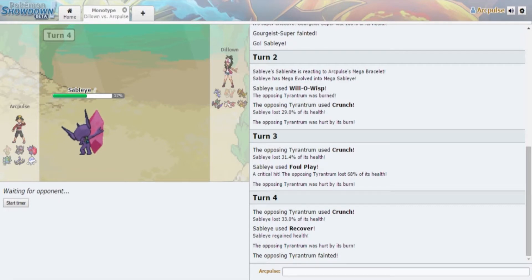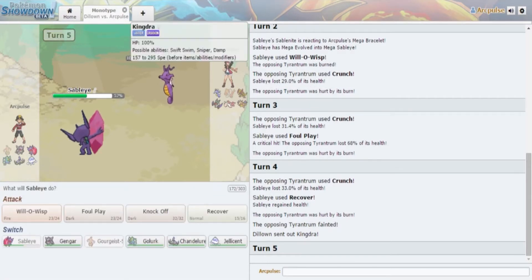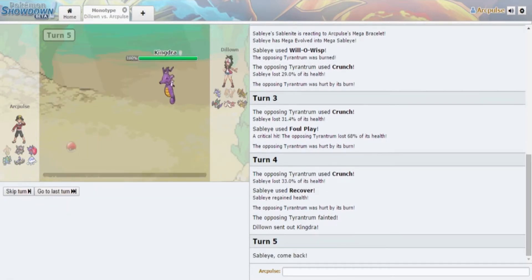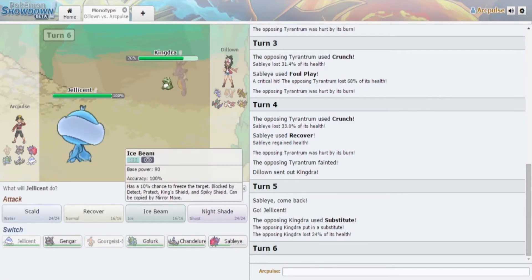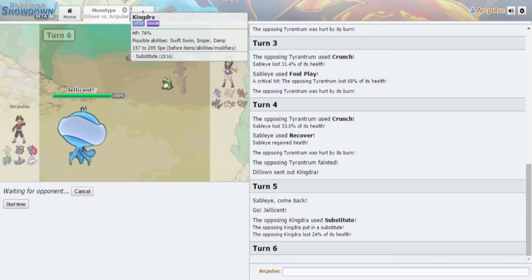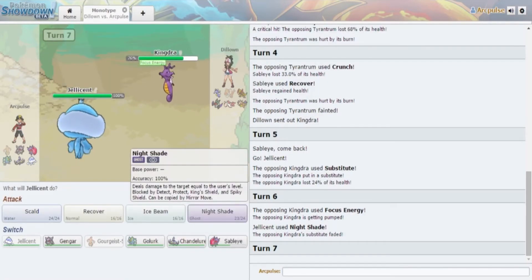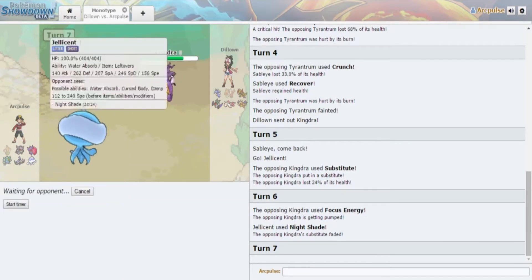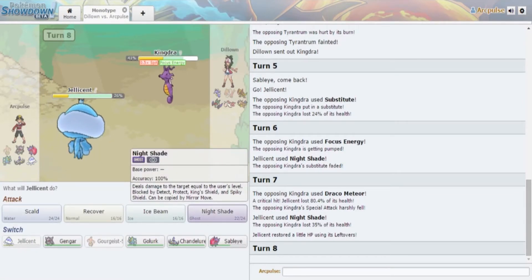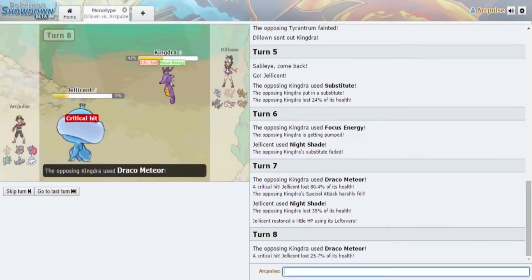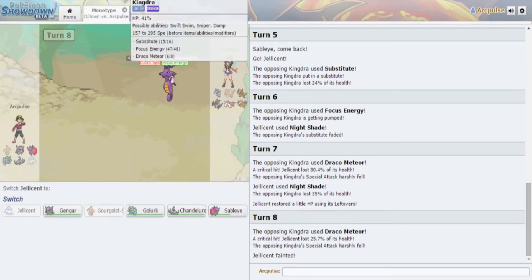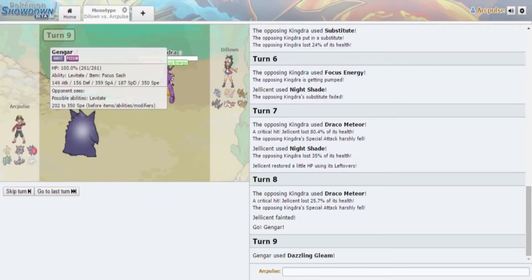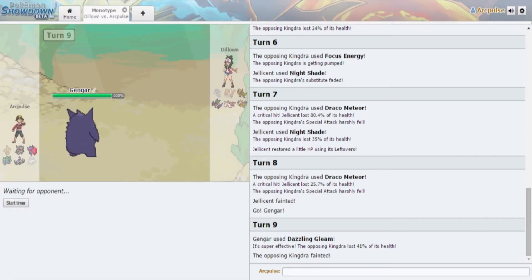I'm just gonna go out into my Golurk Choice Band. He has Crunch, what? Why did I not see that coming? I'm just gonna go for the Will-O-Wisp and he does get the burn. He's Choice Banded, that's not gonna do a lot anymore. I'm not gonna do Knock Off, I'm just gonna go for the Foul Play and Foul Play does a hell of a lot. Well that's a crit, it would've done 40% if it wasn't a crit.